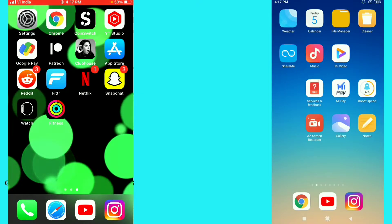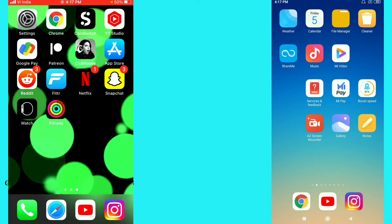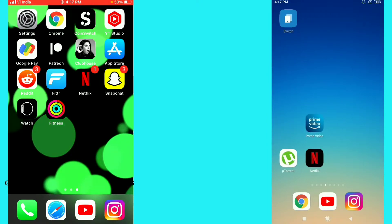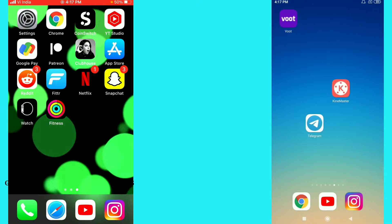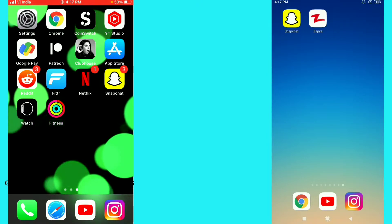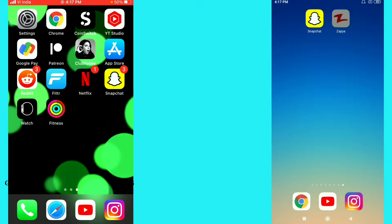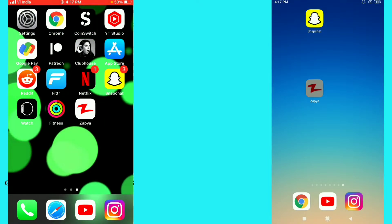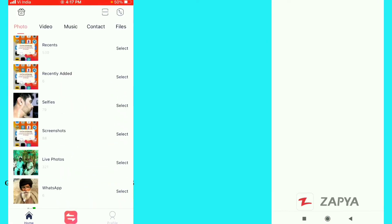For that you need to download an app called Zapya from Android and iOS mobile phone. You can see I just downloaded it on my Android mobile phone, and on my iPhone you can see the Zapya app is there. Just open it from both mobile phones.